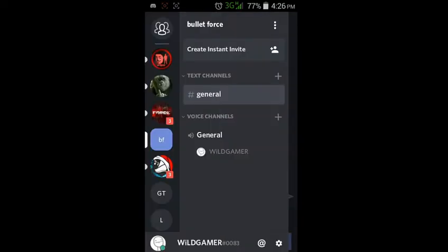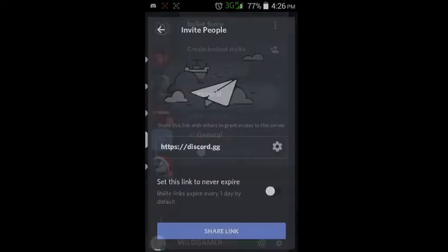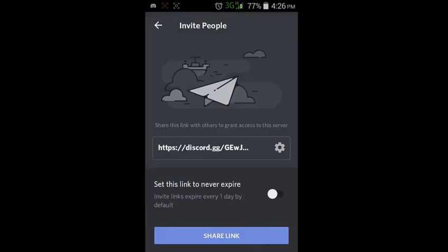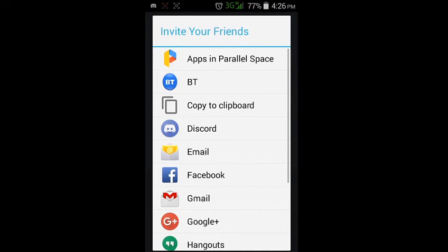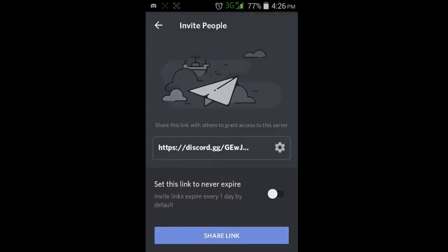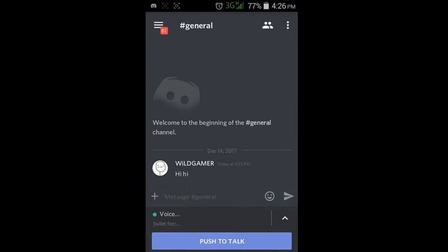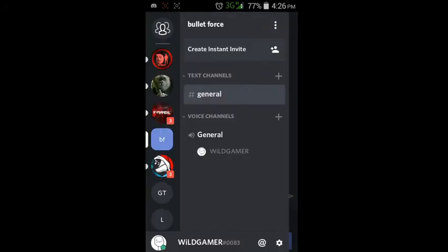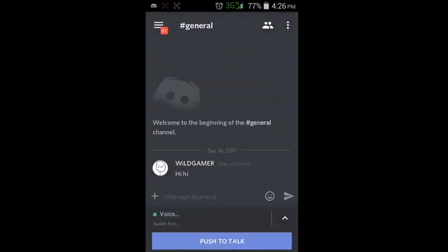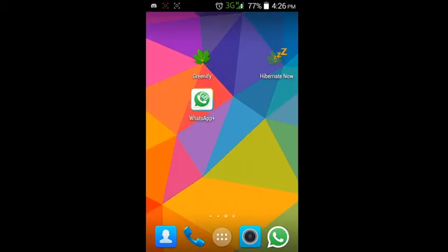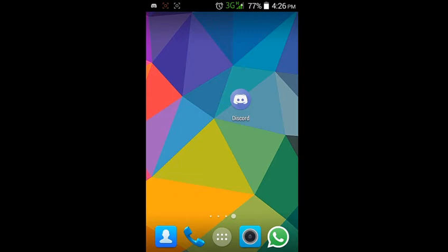You can invite your friends by creating an instant invite right here and sharing the link. This is the link and you can invite them.